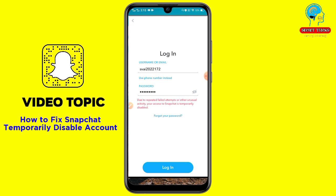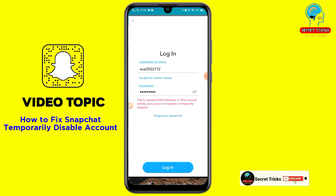But no worries — in this video I'm going to show you one method. If you guys follow this method, you can easily fix your temporarily disabled Snapchat account. Watch the full video till the end and please subscribe this channel and hit the bell button for new update videos.